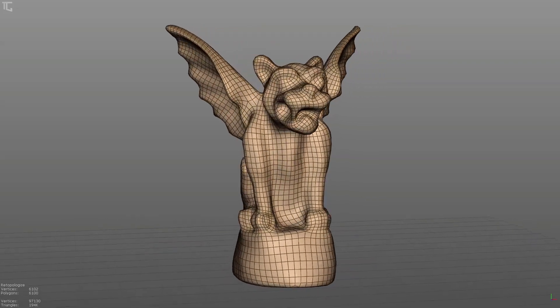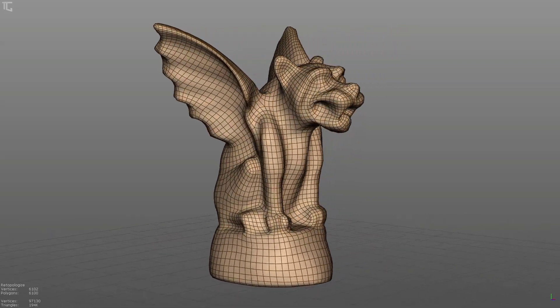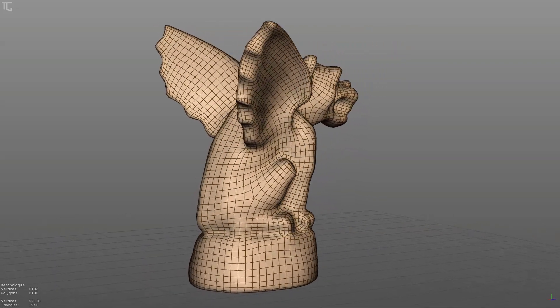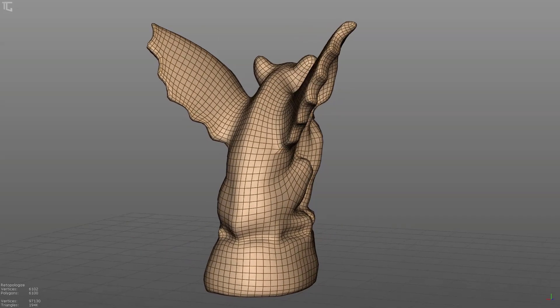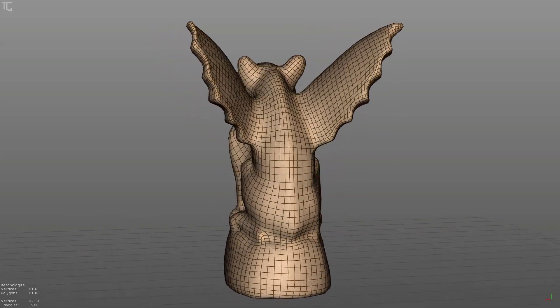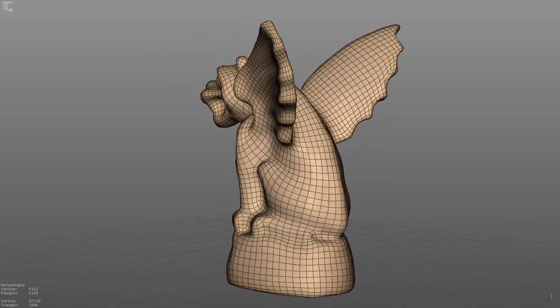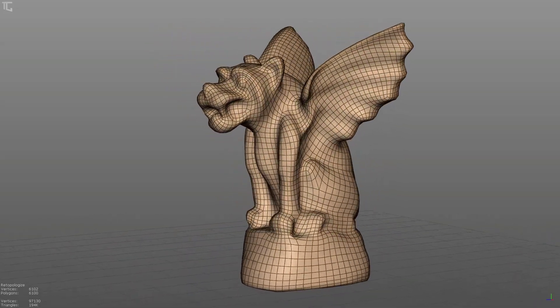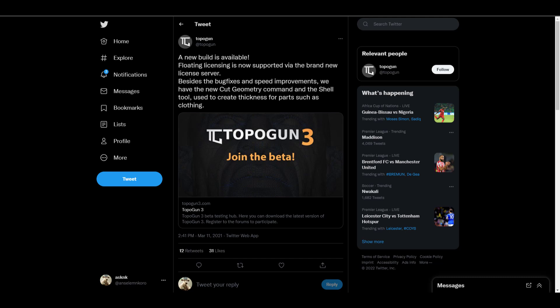TopoGun 3 now comes with FBX support and at the same time they've added floating license support for the brand new license server that is coming. There's also a couple of improvements that have been added to TopoGun alongside the UI.